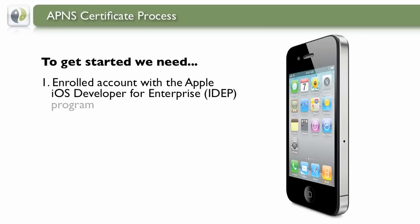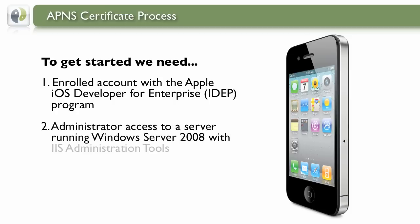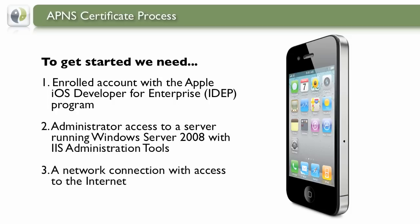We'll need to be enrolled in an iOS Developer for Enterprise program, have a Windows 2008 Server with IIS tools, and an Internet connection.